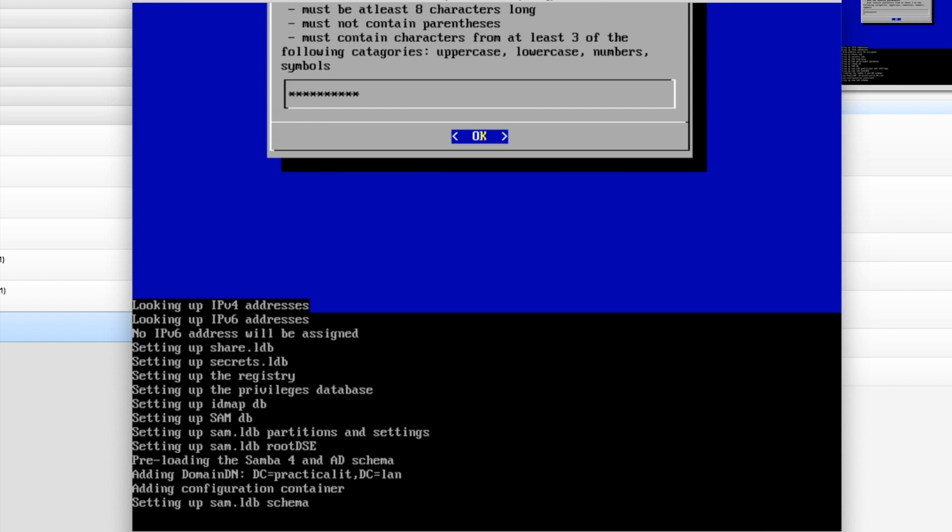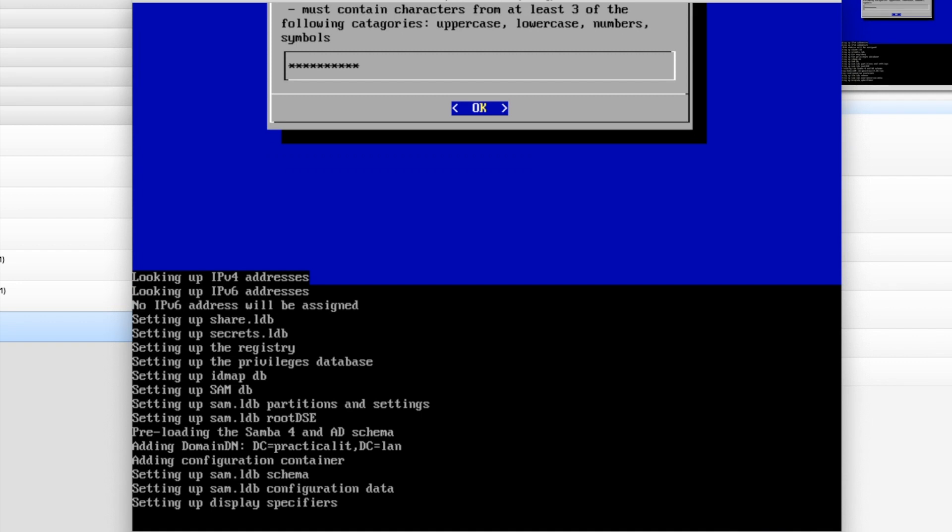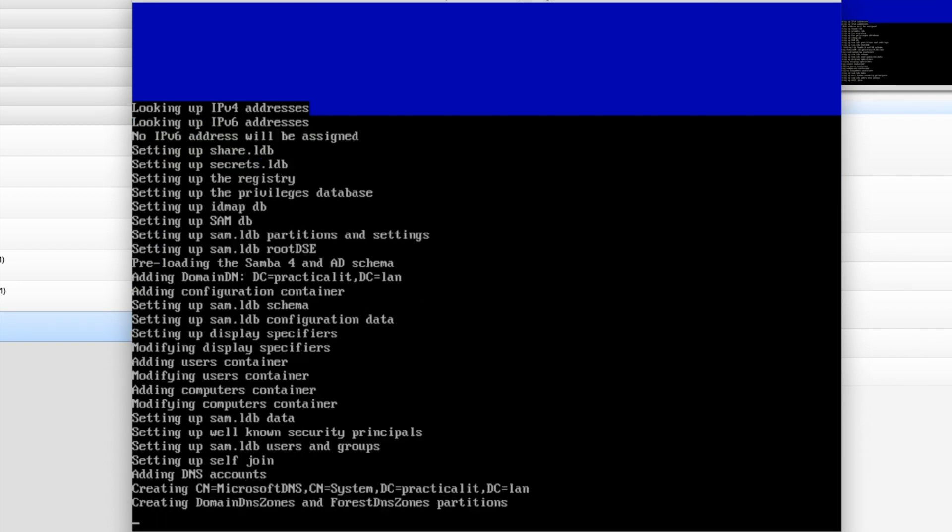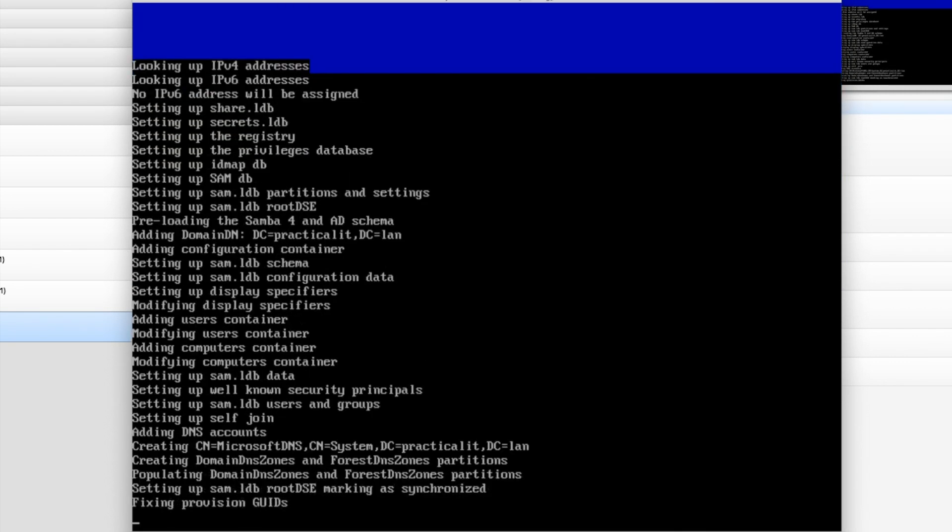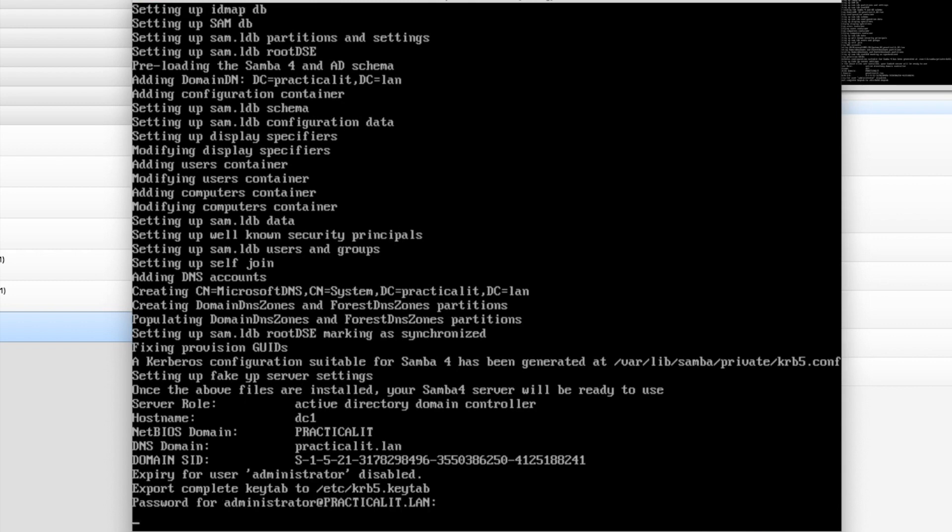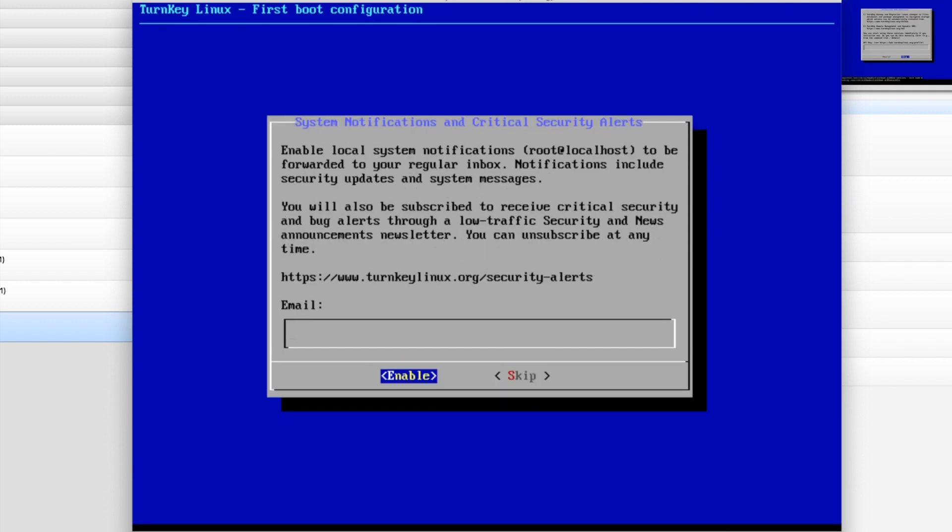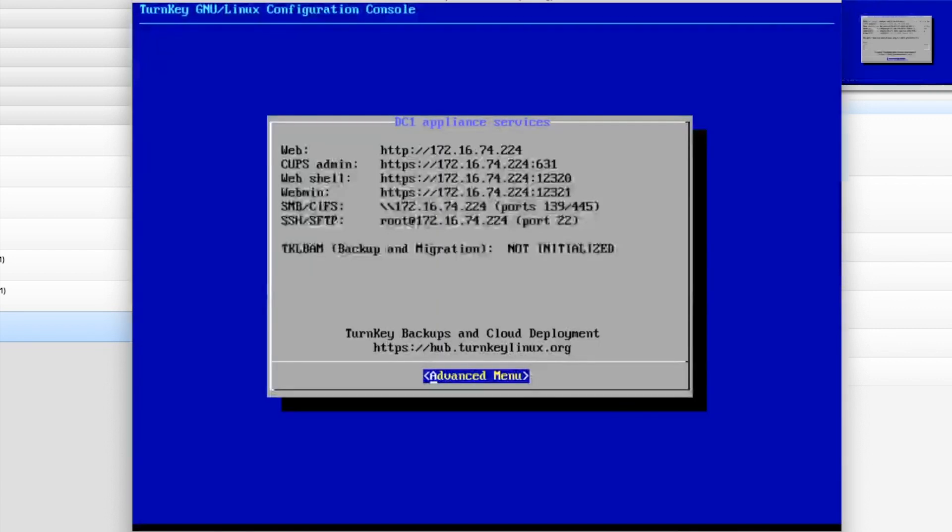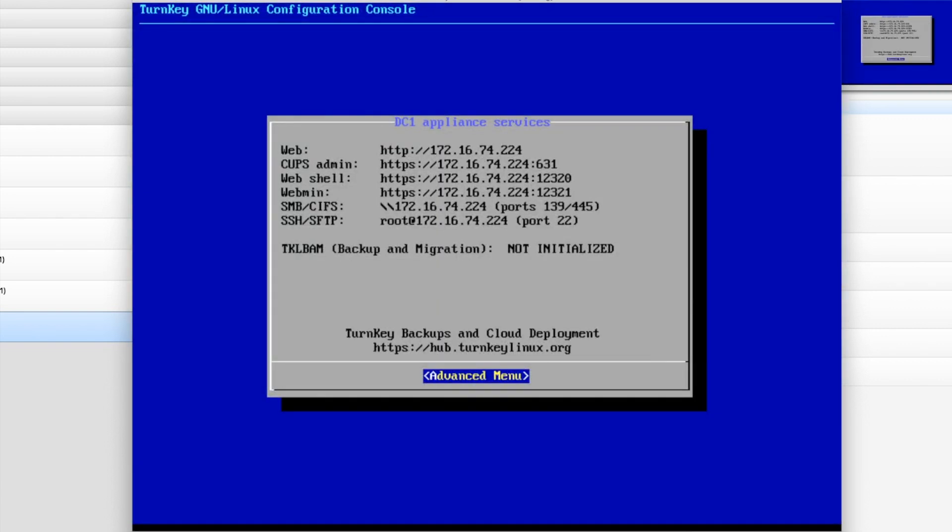This is a Debian-based Linux Distribution. And as you can see, scrolling on the screen, it's installing Samba 4 with the Active Directory schema. So we've got good stuff happening here. Hub Services, this is optional. We're going to skip it. Notifications, we are going to skip it. And let it go through its thing.